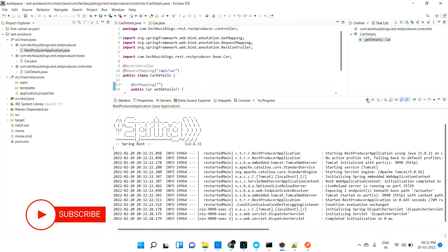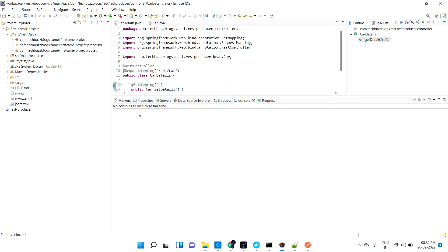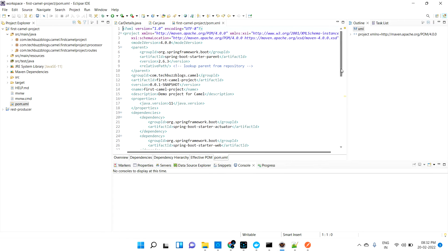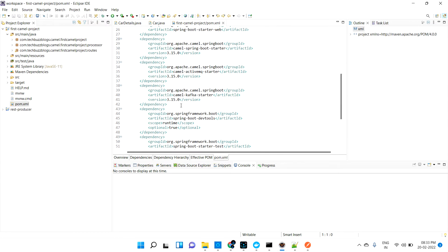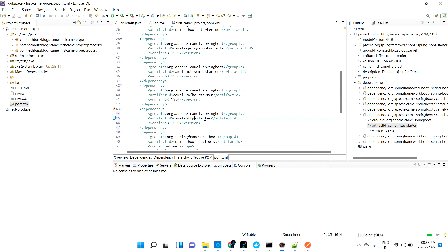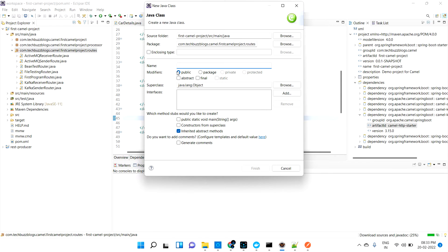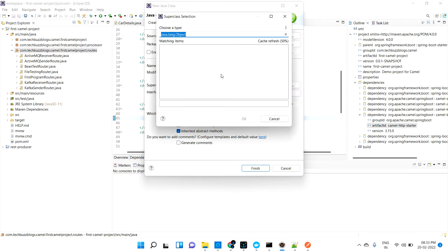The producer application is ready. Now I need to call this API from Apache Camel. As a first step, I'll go to pom.xml and add the dependency for HTTP methods - I'm copying an existing dependency and changing it to http. This is the camel-http dependency we need. Now let me create a new router called RestConsumerRouter, extending RouteBuilder, and add the @Component annotation.